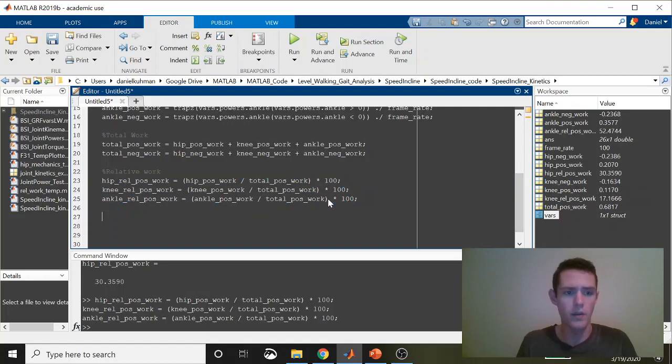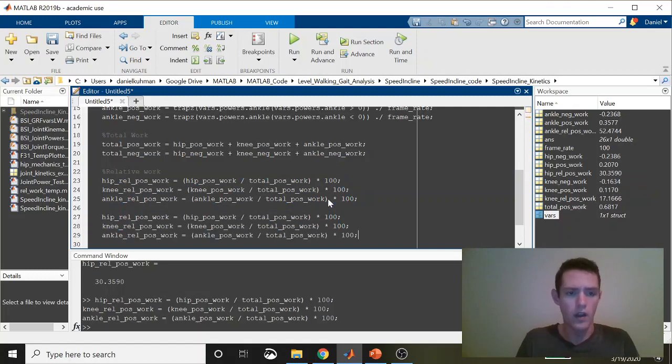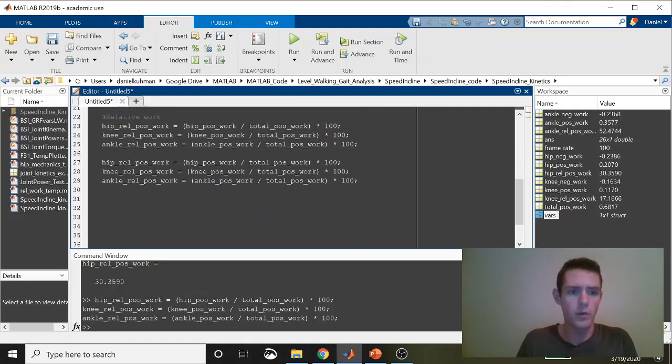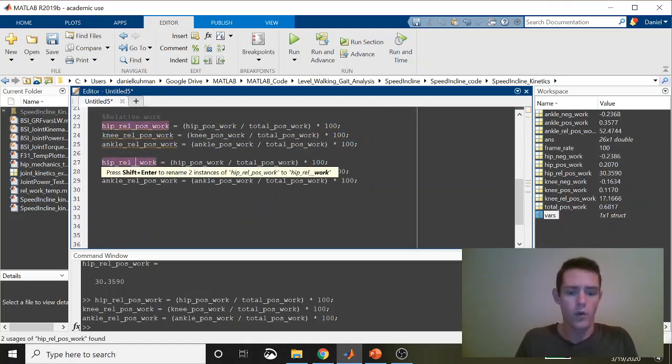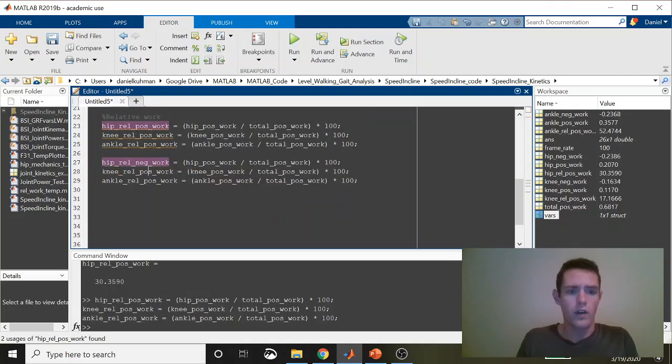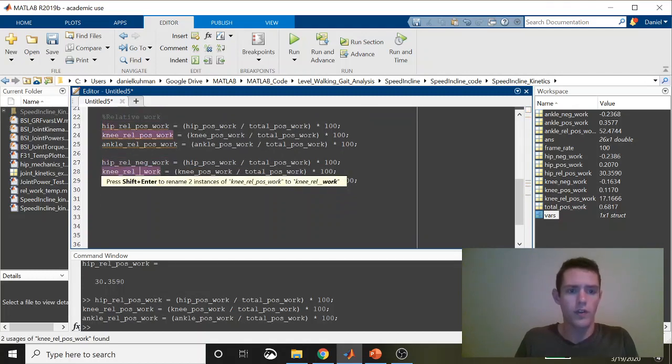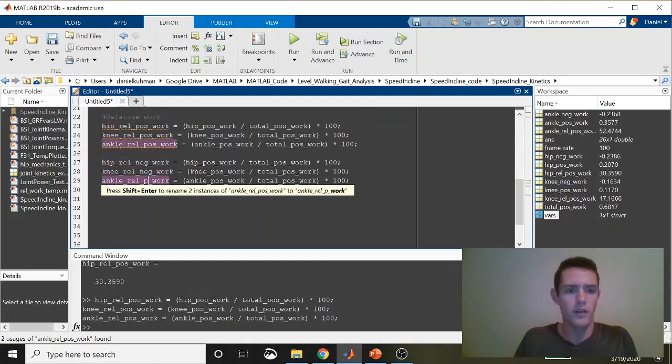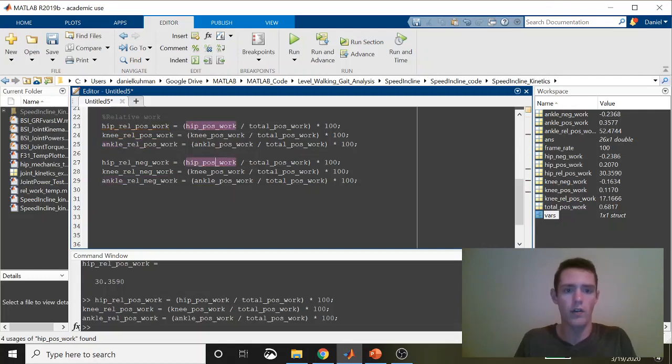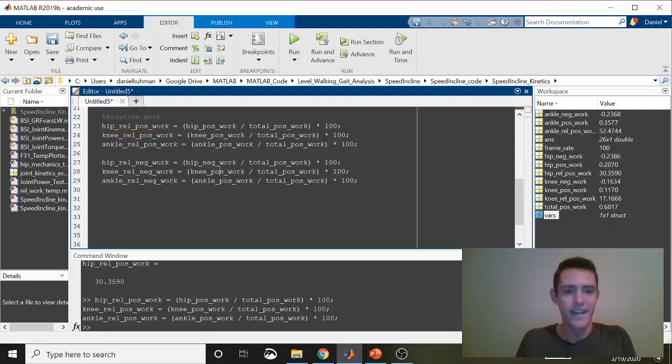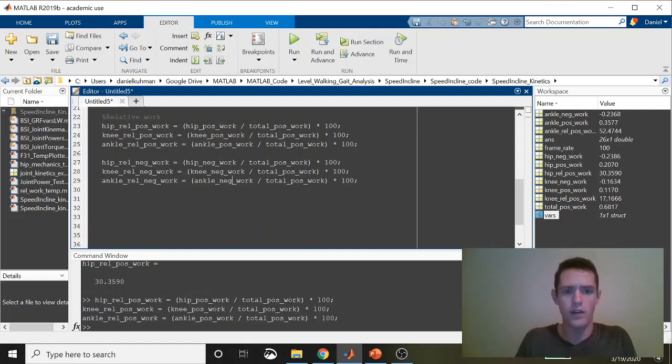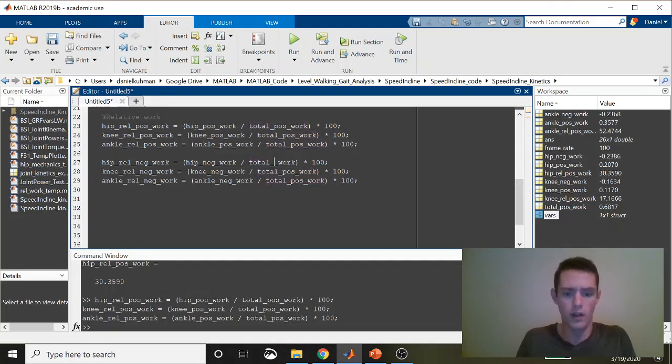Now I'm going to copy these, paste them, and do the same thing for negative work to see if the distributions are the same. I'll give you a hint—they're not. During negative work, the knee tends to do a little bit more than it does during positive work. We also need to change these when we're doing negative totals.